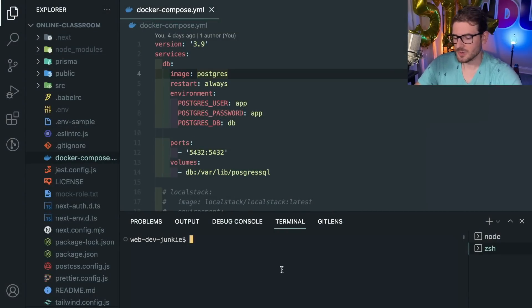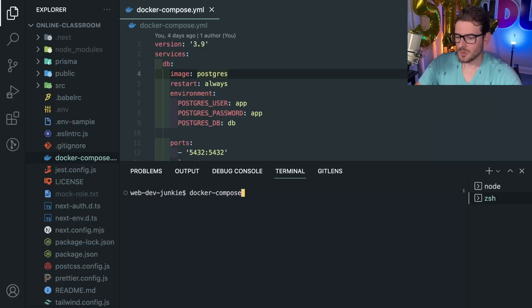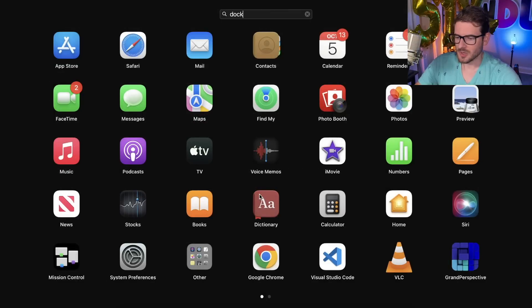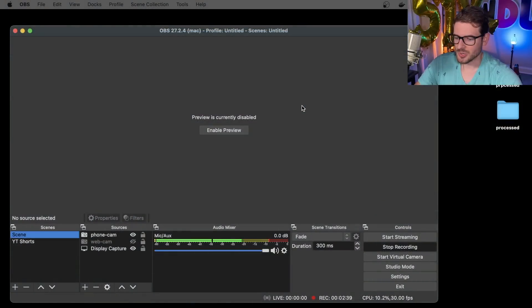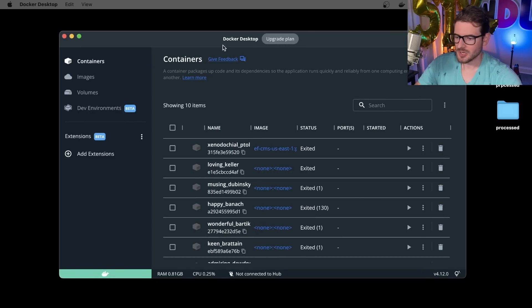Let me show you that real quick. If I were to go ahead and just say docker-compose up, now granted I think I have Docker Desktop installed. If I go to Docker Desktop you will see an application load up.